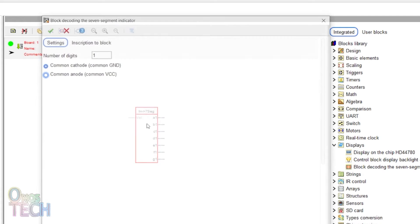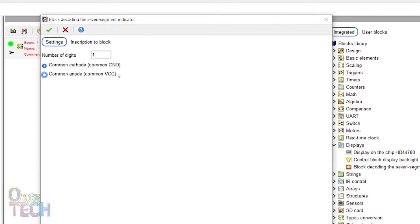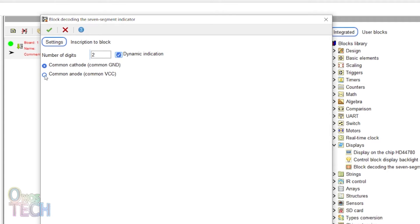Double click on it. Change the number of digits to 2 and select dynamic indication. You can have more digits according to your requirements. My display is a common anode type.